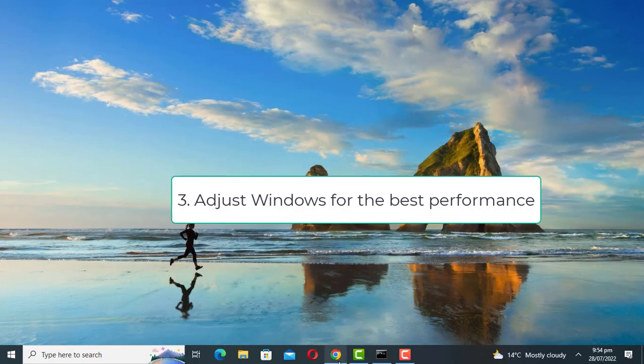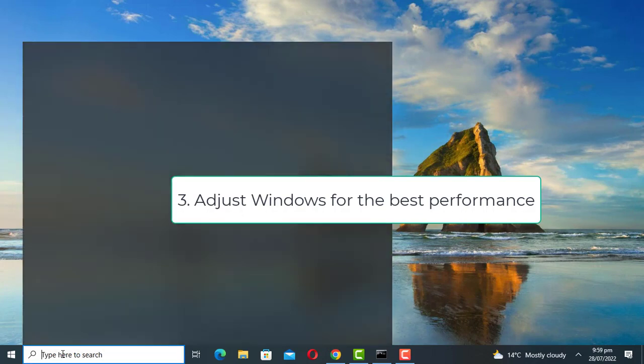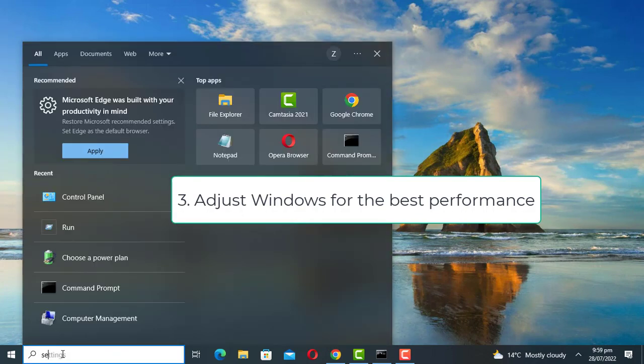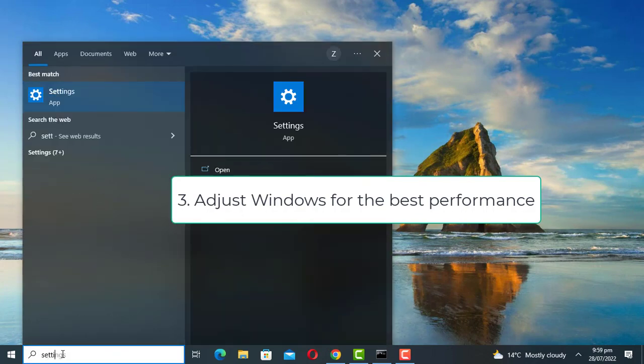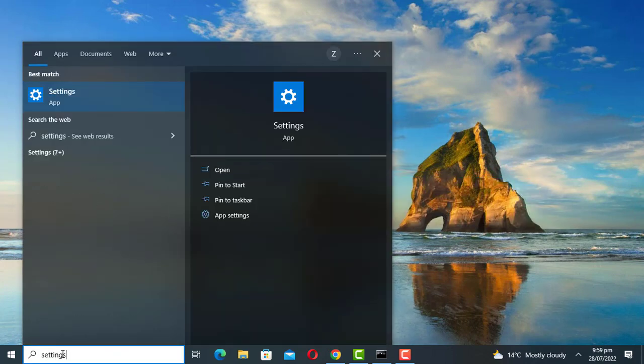High CPU usage problem may be caused by the system being poorly optimized. You can change this by doing this.